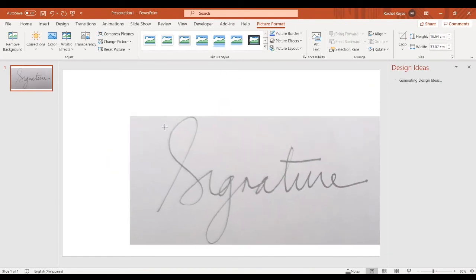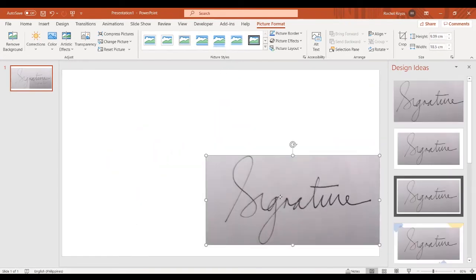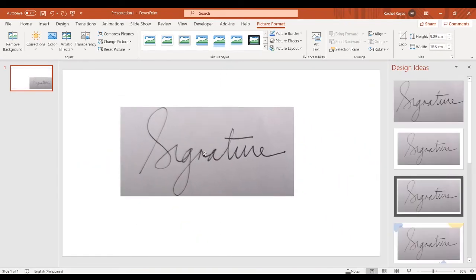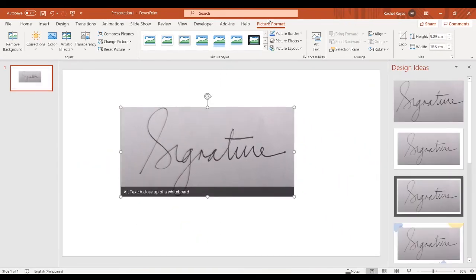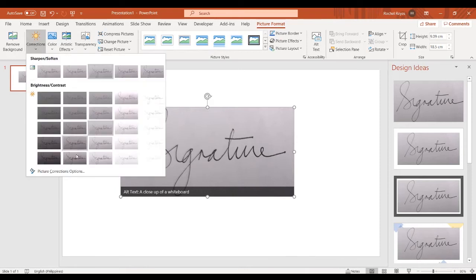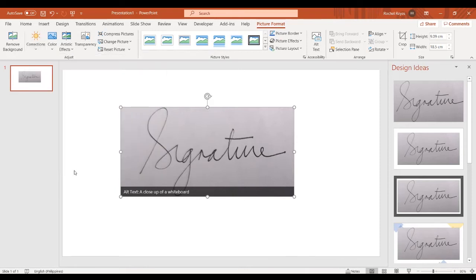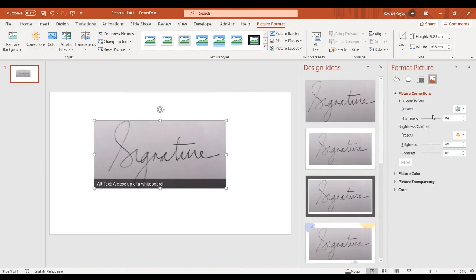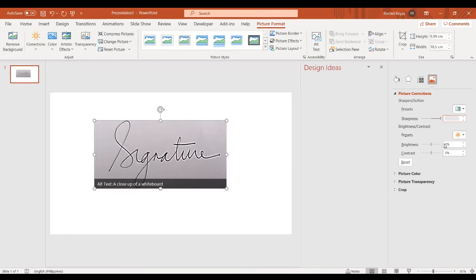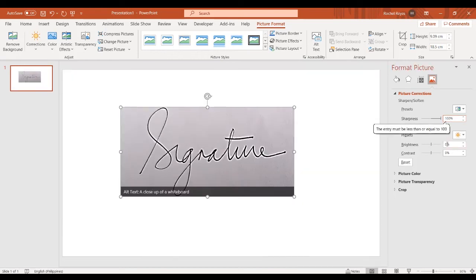Resize the image based on your preference. Click on corrections and adjust sharpness value to 100% and brightness to 90%.